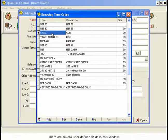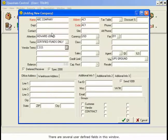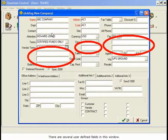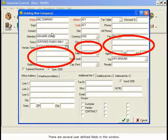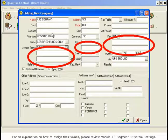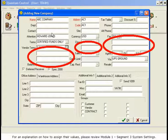There are several user-defined fields in this window. For an explanation on how to assign their values, please review Module 1, Segment 3, System Settings.